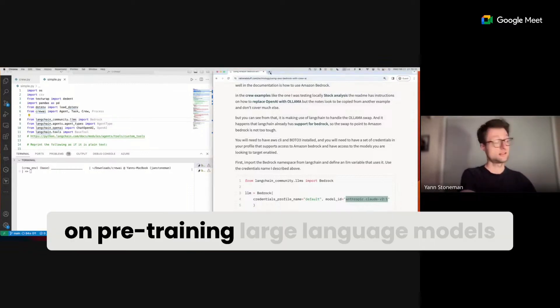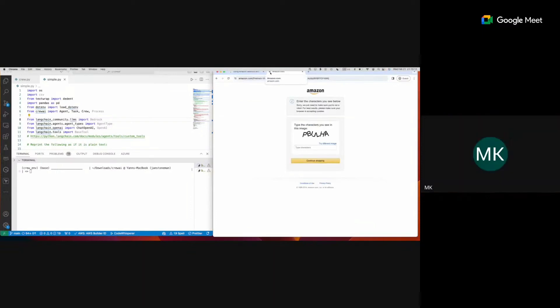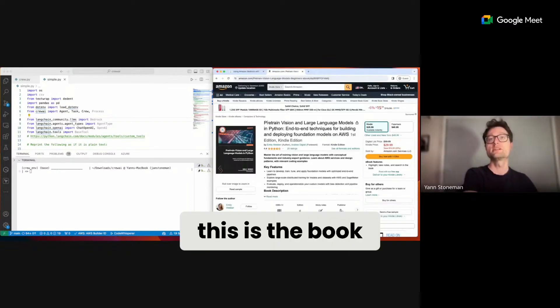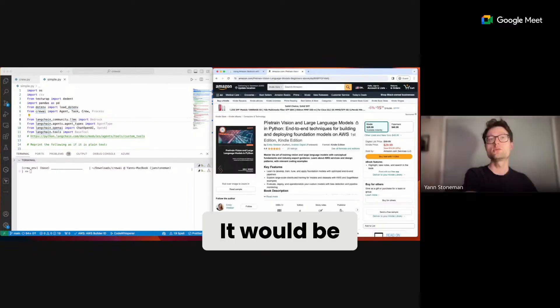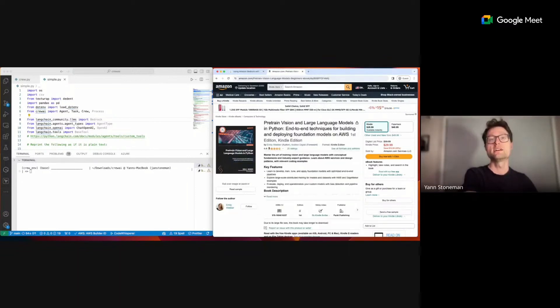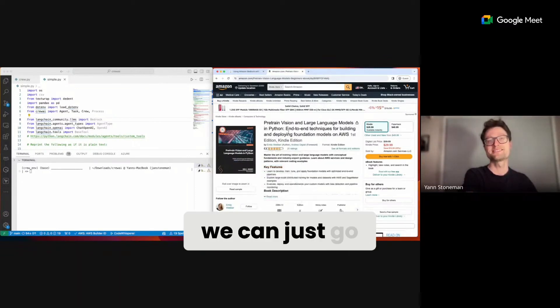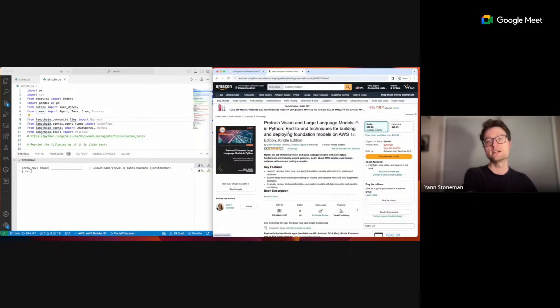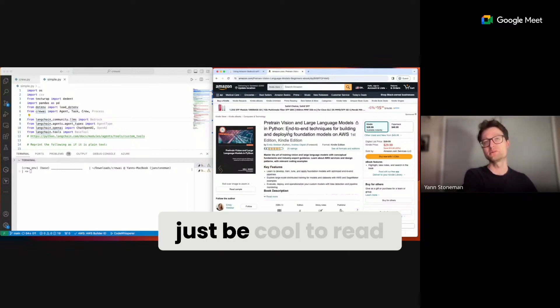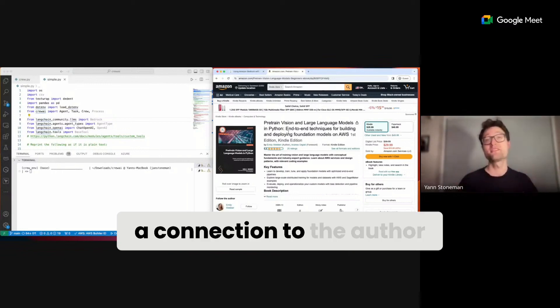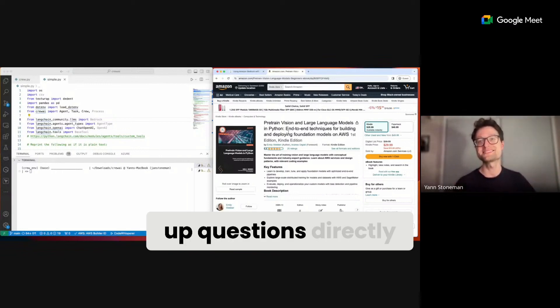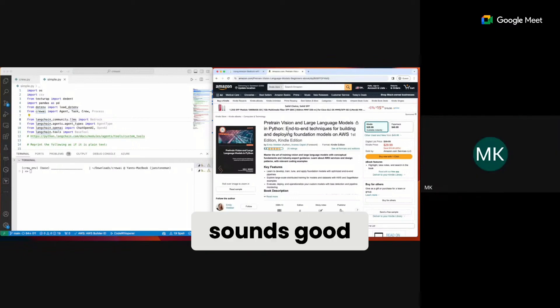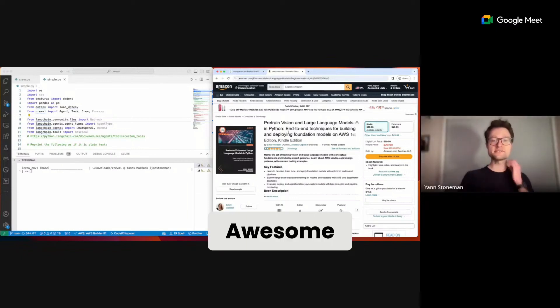Yeah, this is the book. It would be cool to use that. I'll ask her for permission if we can just go through the whole thing on live stream, because it would just be cool to read a book where we have a connection to the author and can ask her follow-up questions directly. Yeah, sounds okay. Awesome.